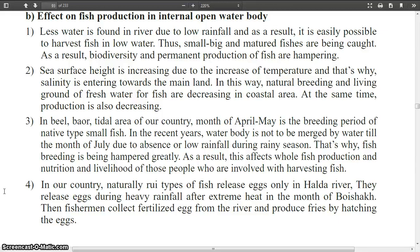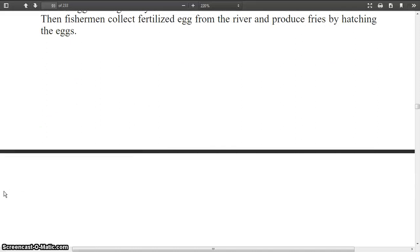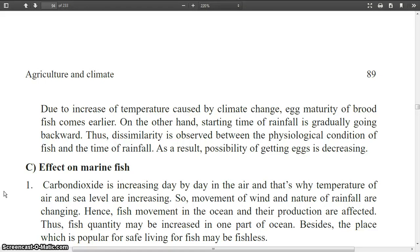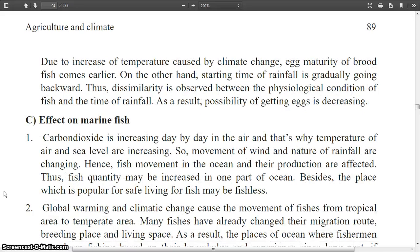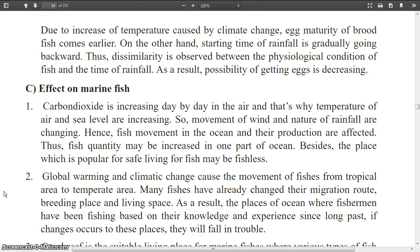In our country, naturally, Rui-type fish release eggs only in the river. They release eggs during heavy rainfall after extreme heat in the month of Joishtho. Fishermen then collect fertilized eggs from the river and produce fries by hatching. Due to the increase of temperature caused by climate change, egg maturity of brood fish comes earlier. On the other hand, the starting time of rainfall is gradually going later. Thus, a mismatch is observed between the physiological condition of fish and the time of rainfall, and the possibility of getting eggs is decreasing.